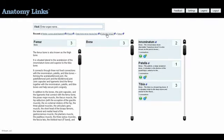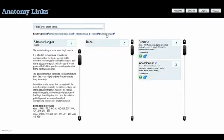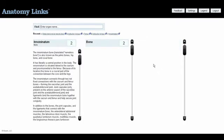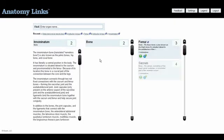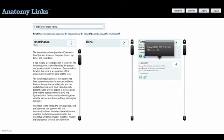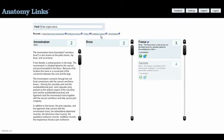On the proximal end of the adductor longus muscle, the anatomical unit of the innominatum recommends us to look at the joint between the innominatum and the femur, and the joint between the innominatum and the sacrum.